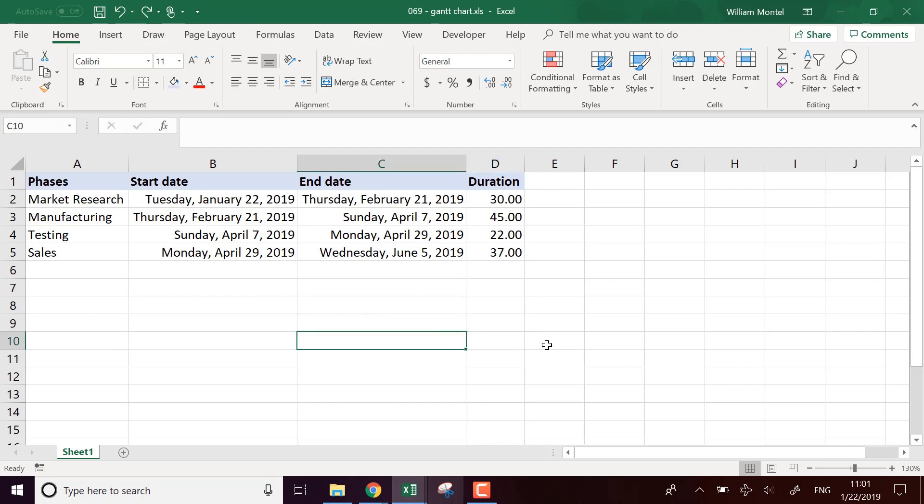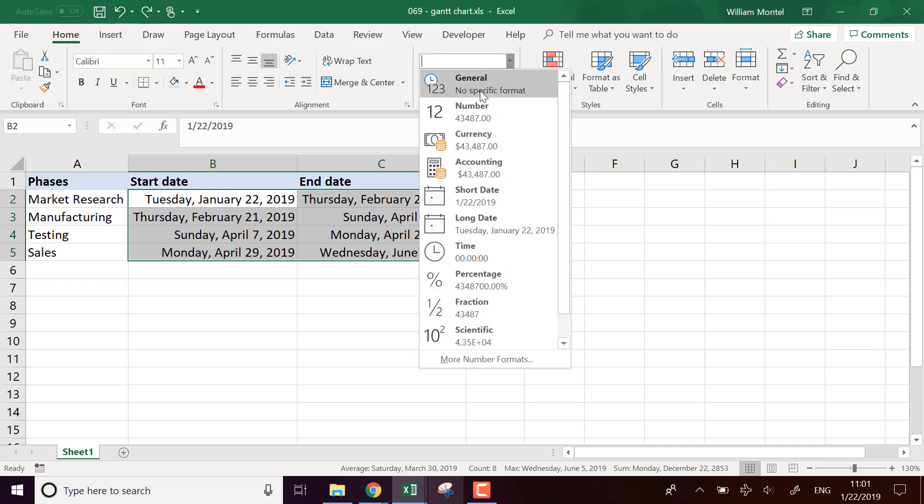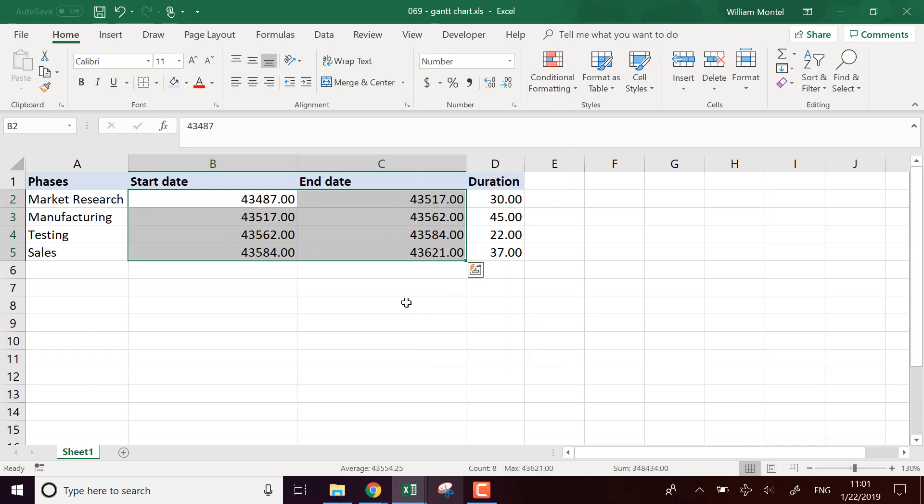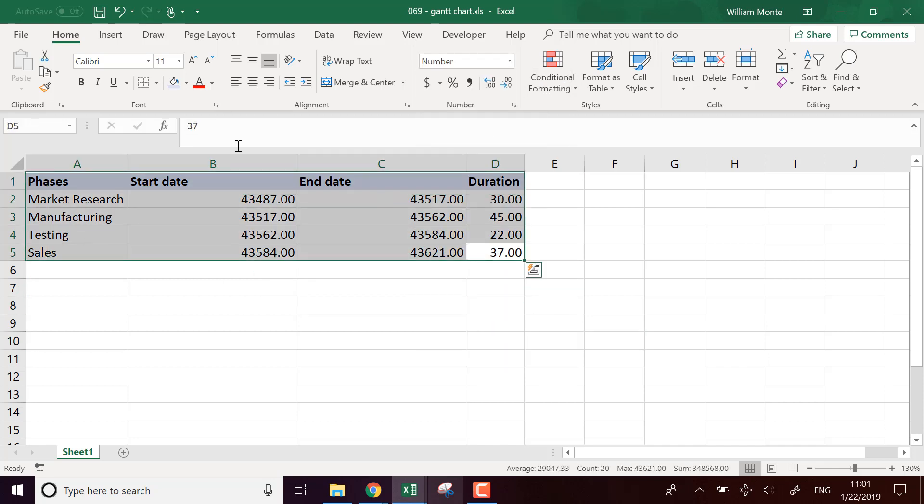So now that I have all my data, what am I going to do? First I'm going to put this as numbers. Why? Because sometimes when I create graphs with dates, there's kind of a bug in Excel, it doesn't detect things well.